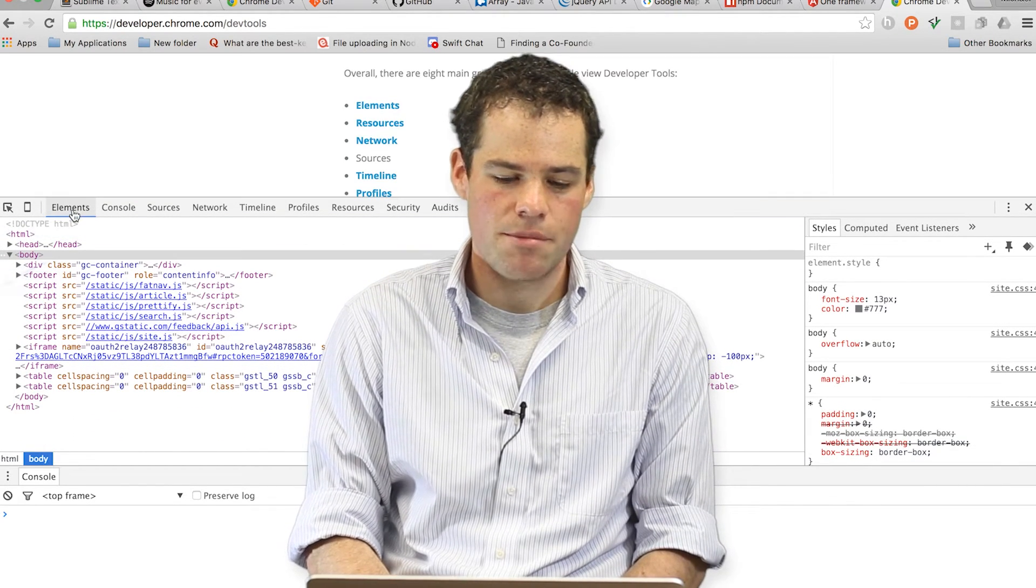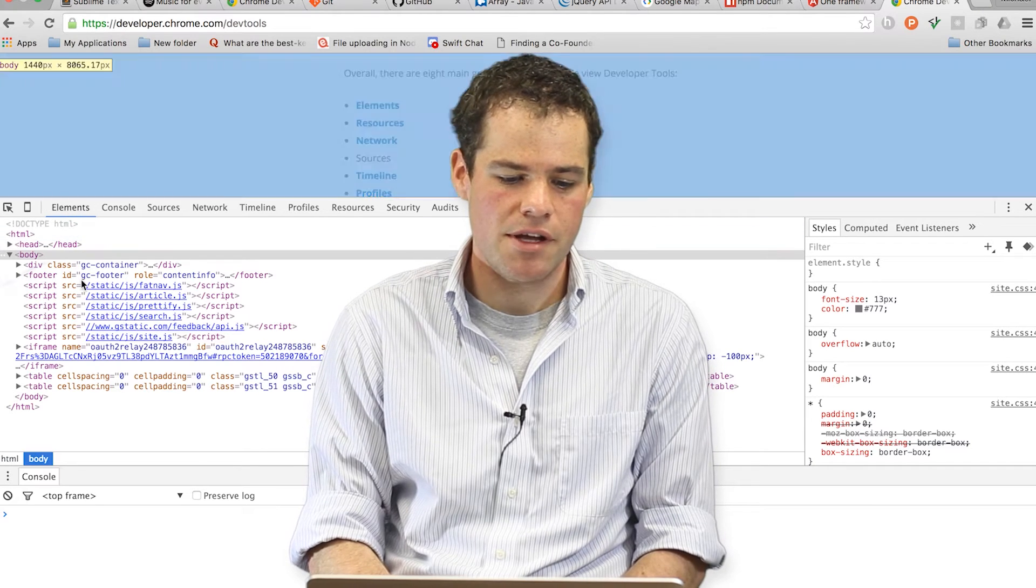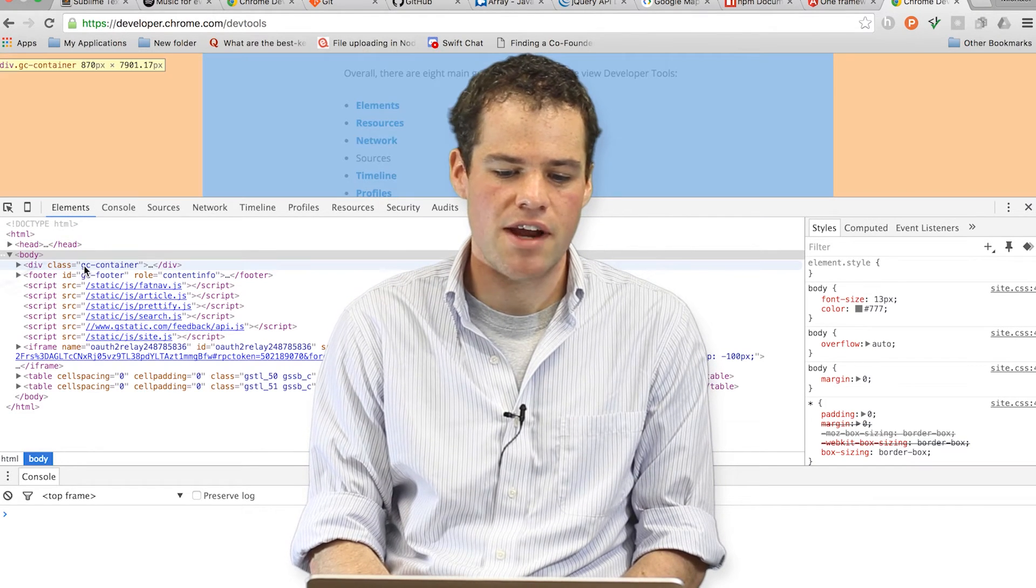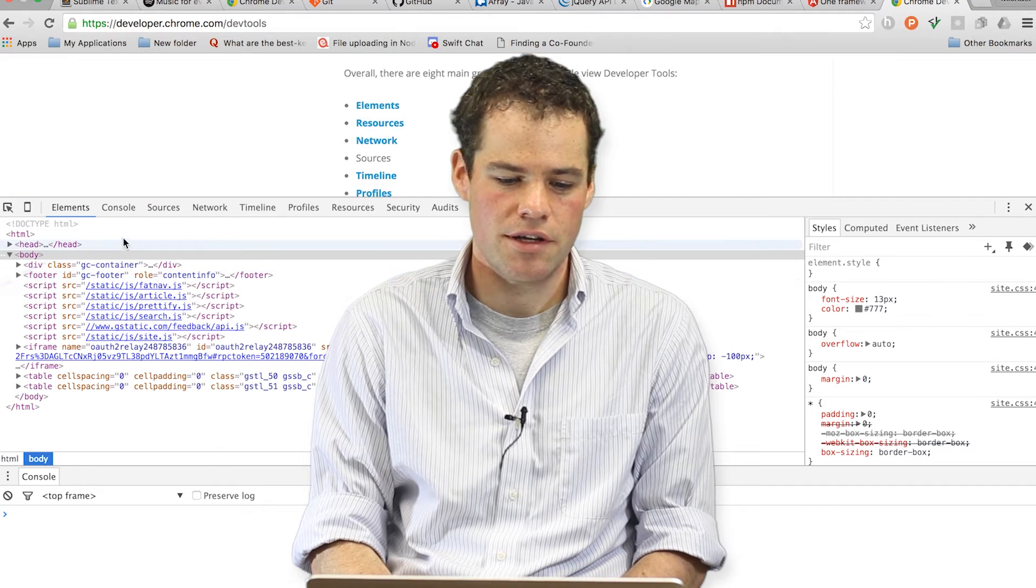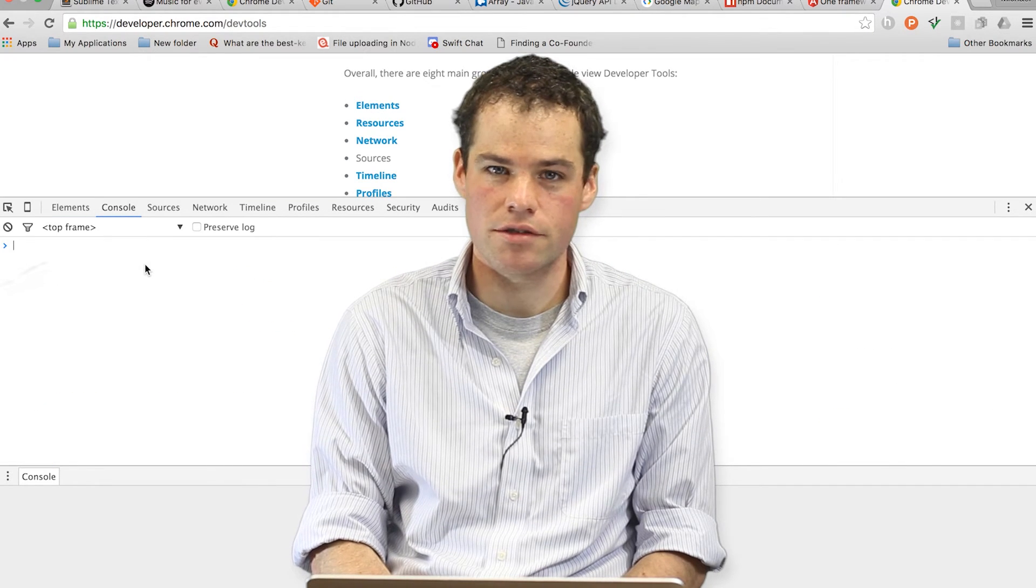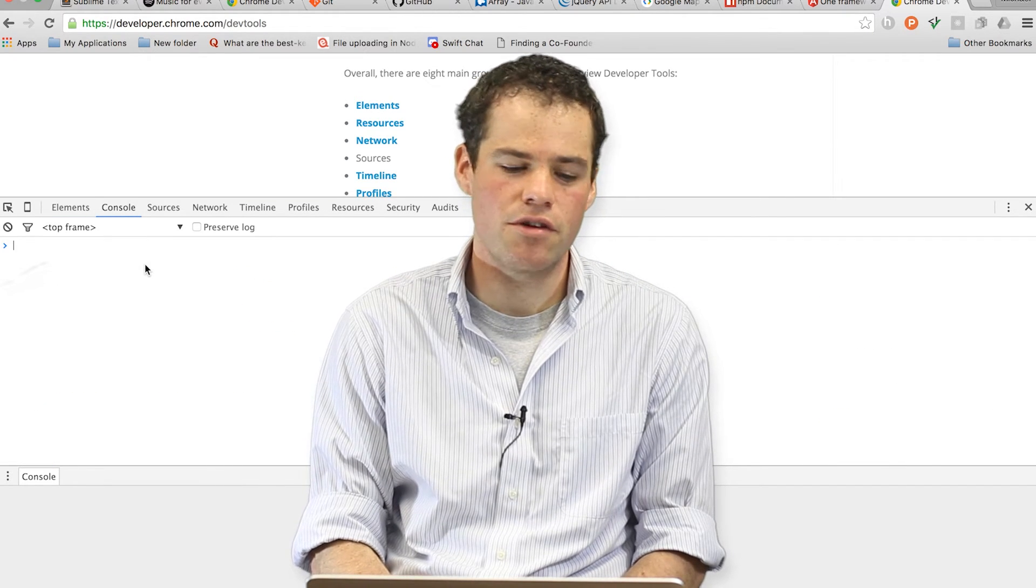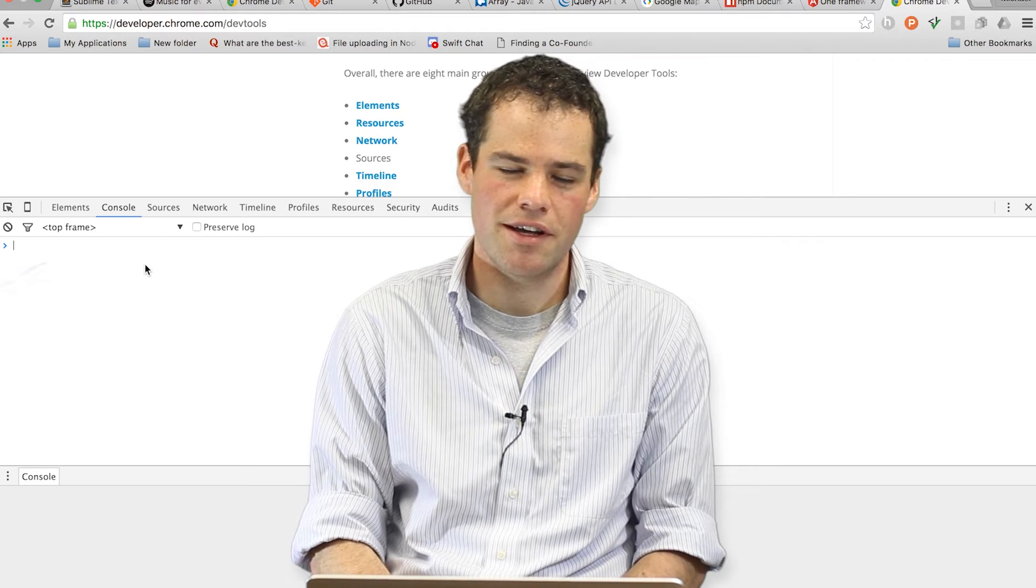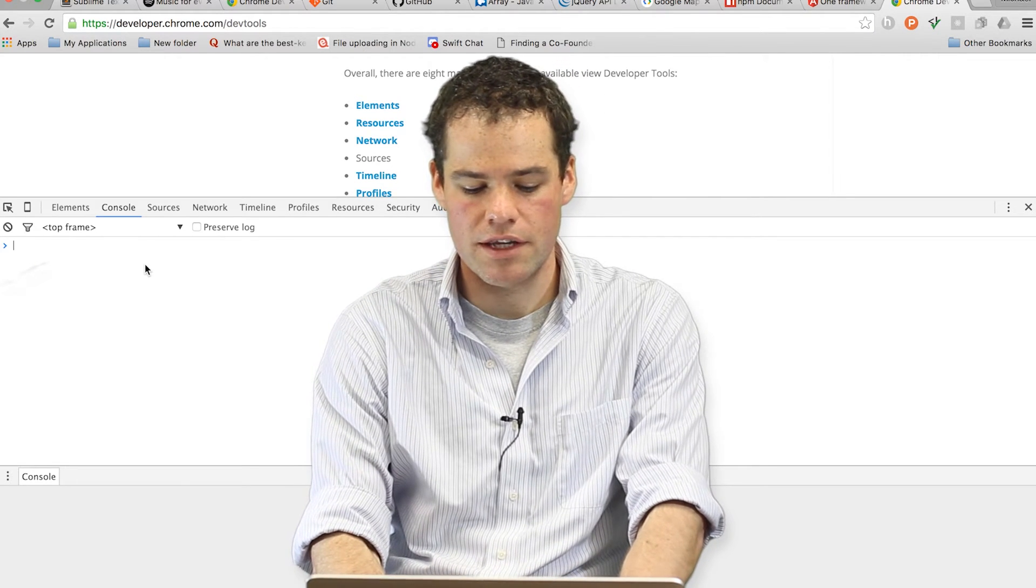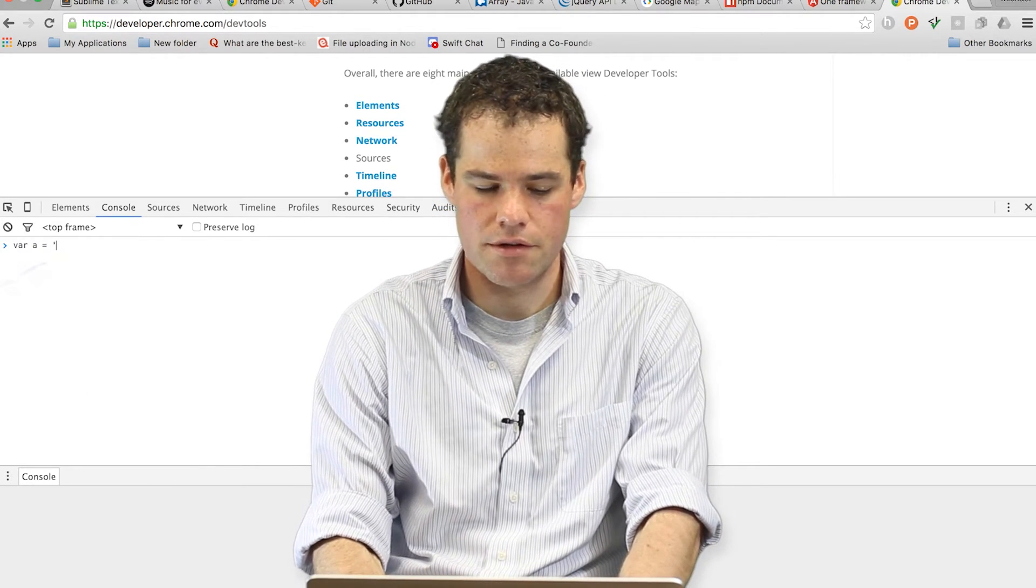For example, on this elements tab, you'll get a list of all the different HTML elements that are currently being viewed in the browser. There's also a place to see the console. Here, you can get some error handling and you can actually type code directly into the console if you would like to.